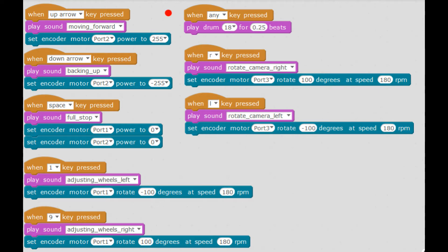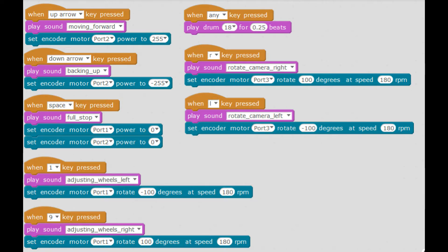For example, at the very top, when the up arrow key is pressed, it plays a sound, and then I'm going to set the encoder motor on port 2 — which is the motor that pushes the robot forward — to full power. The power goes to 255. So let's press the up button, and you'll hear the sound played and you'll hear the robot move in the background.